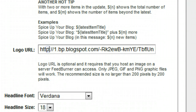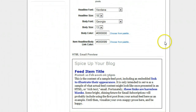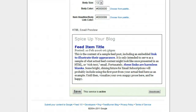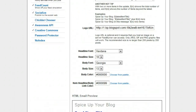You can also add a logo — maximum 200 by 200 pixels — which will appear in the top right of the email. You add it using the logo URL. You can also change the fonts and colors of how your email appears. Once you're done with all that, click Save, and your next email that goes out will include those details.